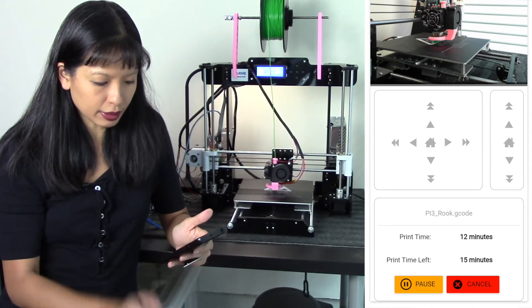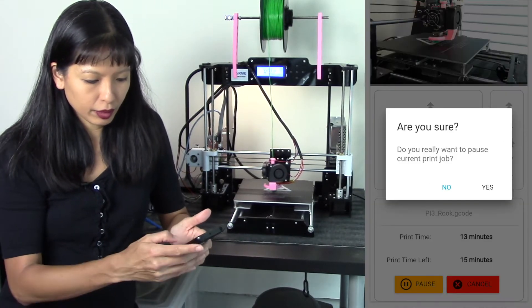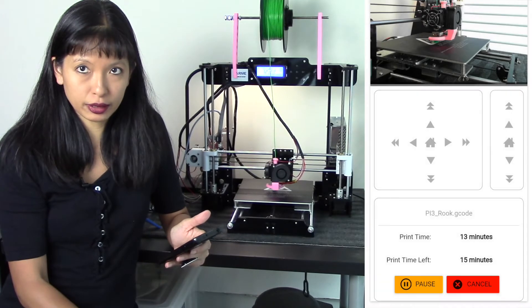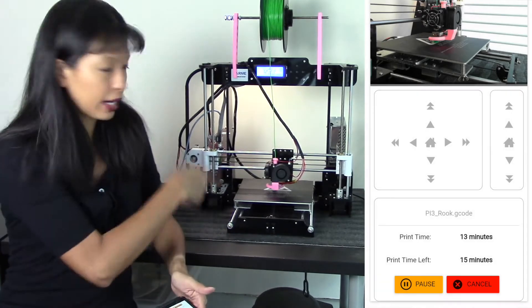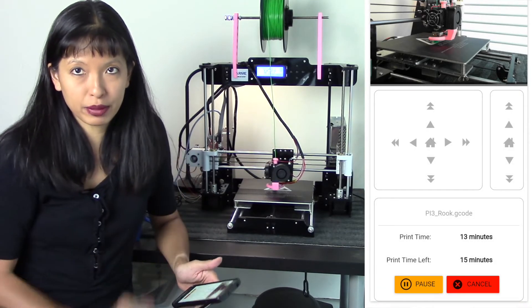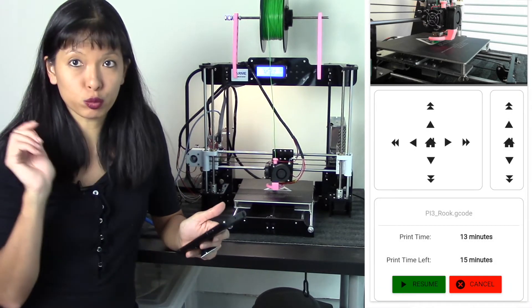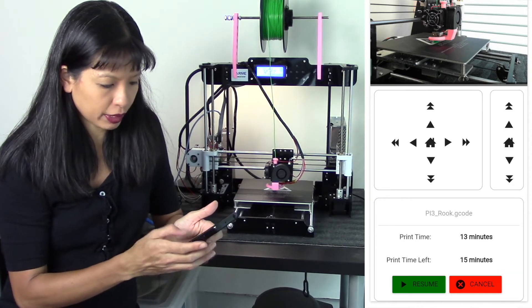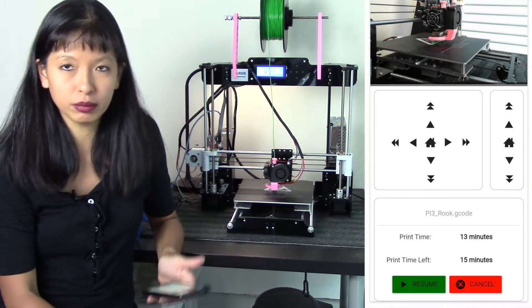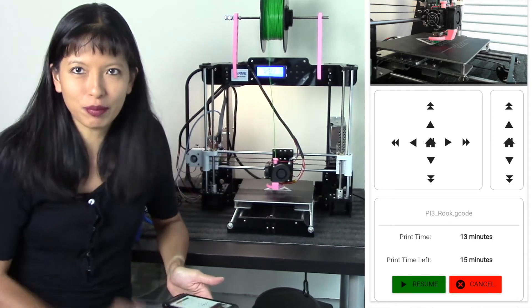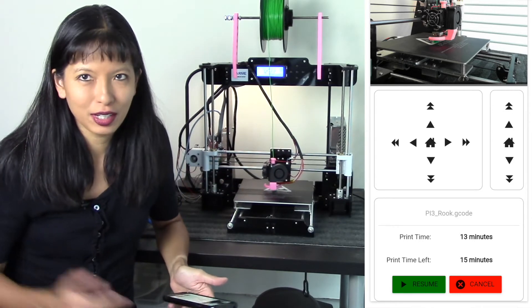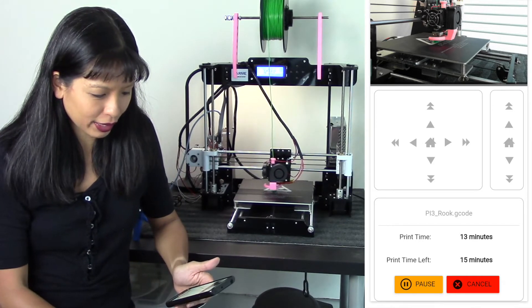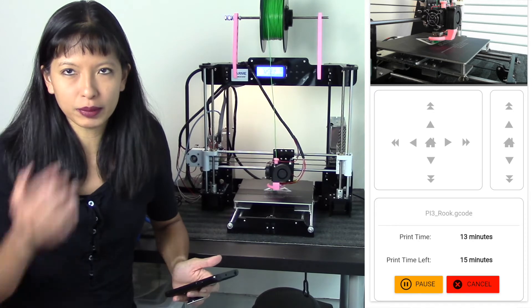And it says I've been printing for 12 minutes and I've got 15 minutes left. I can pause the printout. Are you sure? Yes, I'm sure I'd like to pause the printout. And as you can see, real-time, my printer pauses. Now I'm going to resume my printout. I'm going to hit resume. Yes, I want to resume. And you see my printer is going again.